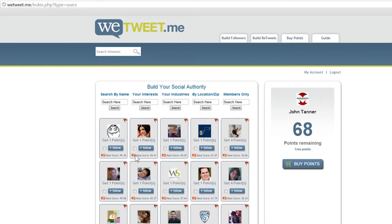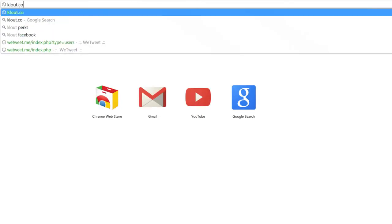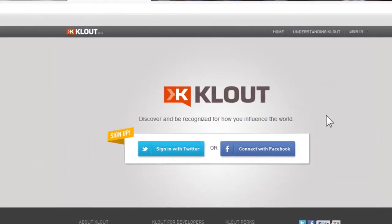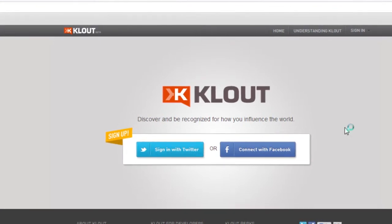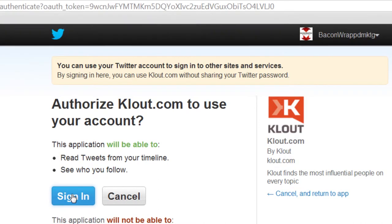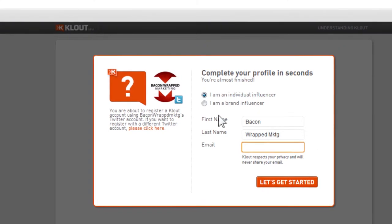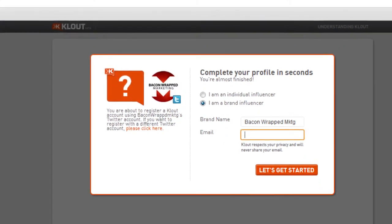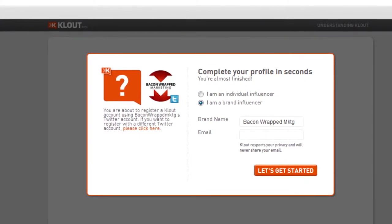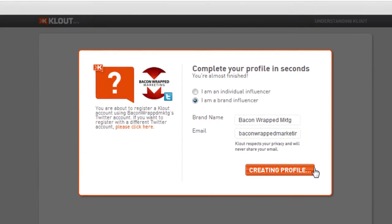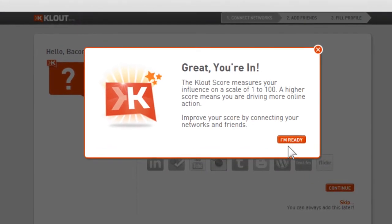You've heard us mention Clout score, and you're probably wondering what it is. Let's go to klout.com — you'll notice it's a very simple interface where you can log in. I'm going to sign in with Twitter and allow Klout to use my Twitter account. I can go ahead and tell them a little bit about myself, and what that's going to do is basically tell the world who I am.